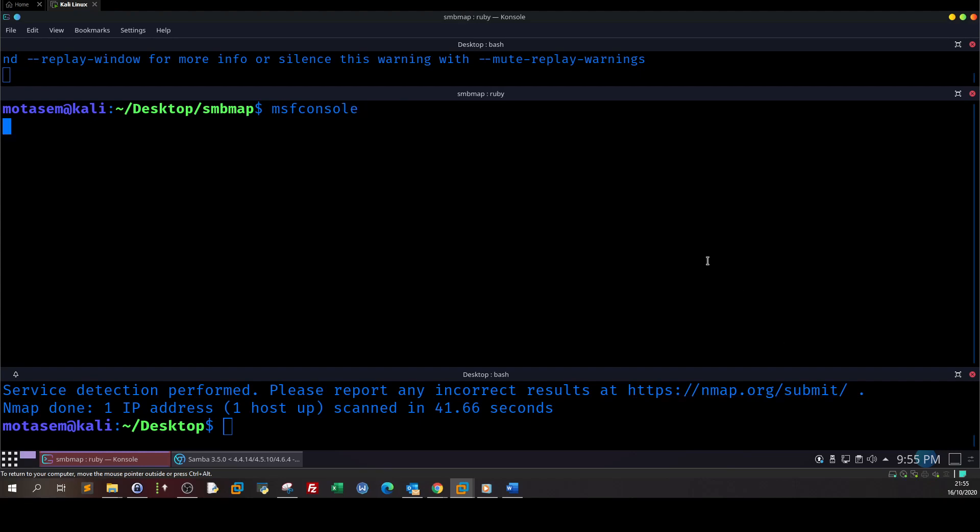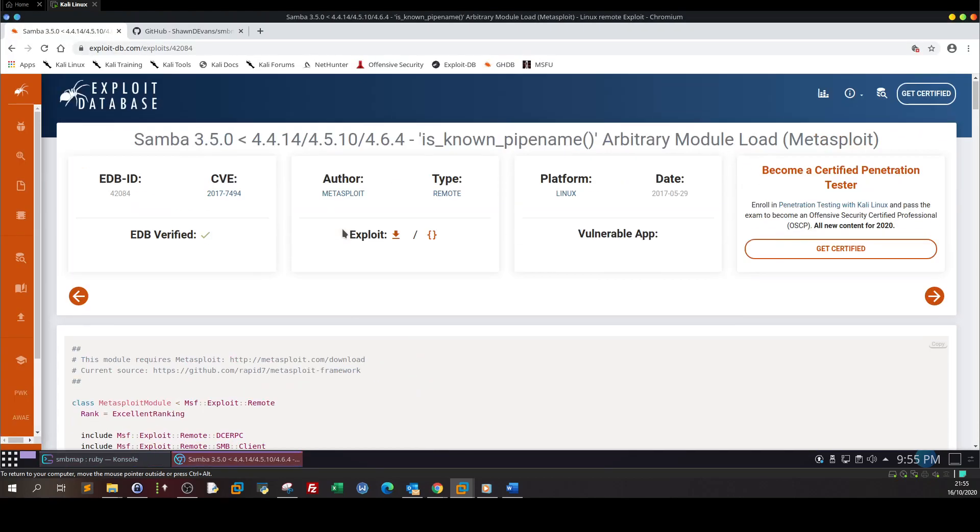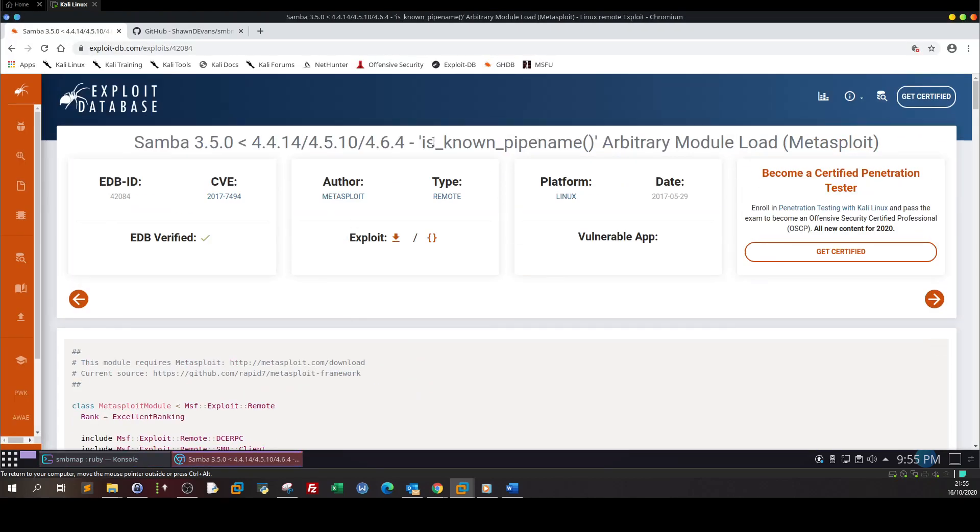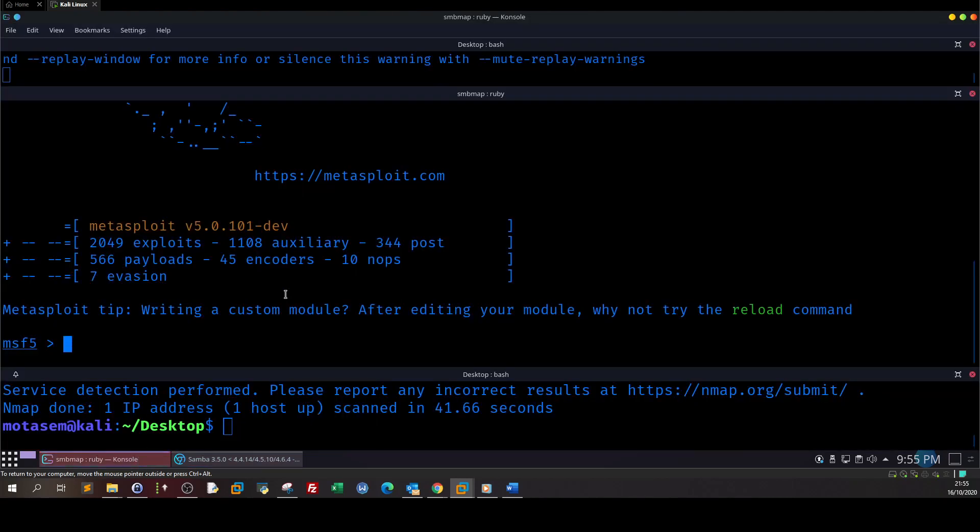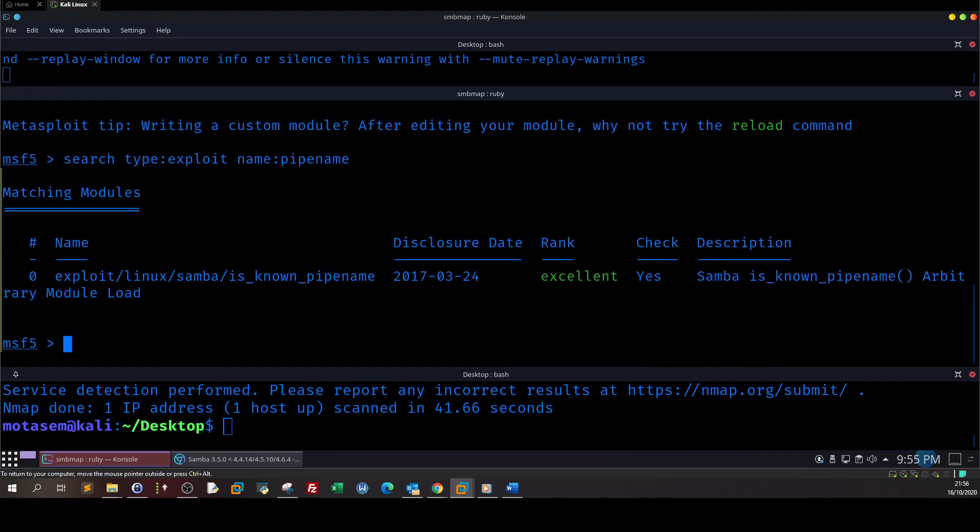We launched msfconsole. All right, let's go back and see this exploit. So the name is known_pipe_name. Let's search for this. Let's go back and see this. So here search type exploit name.